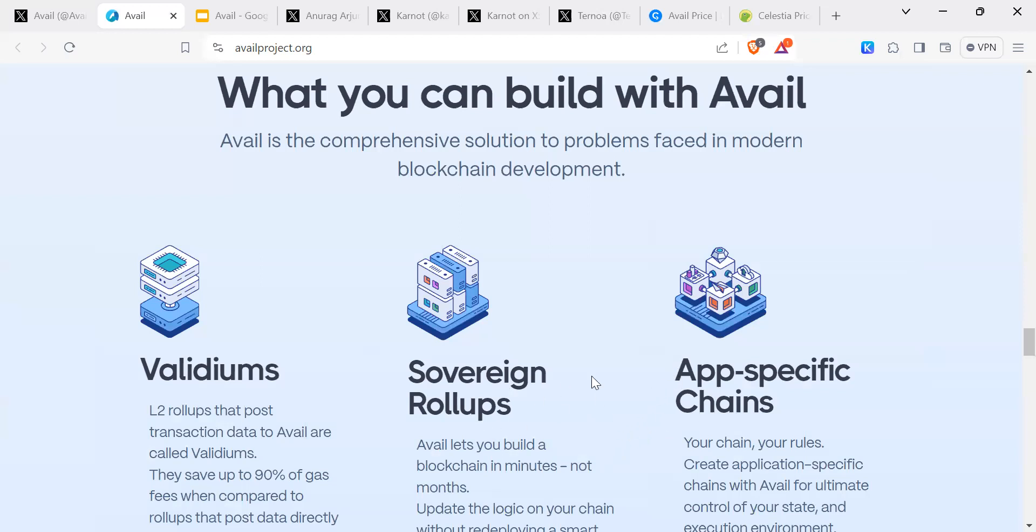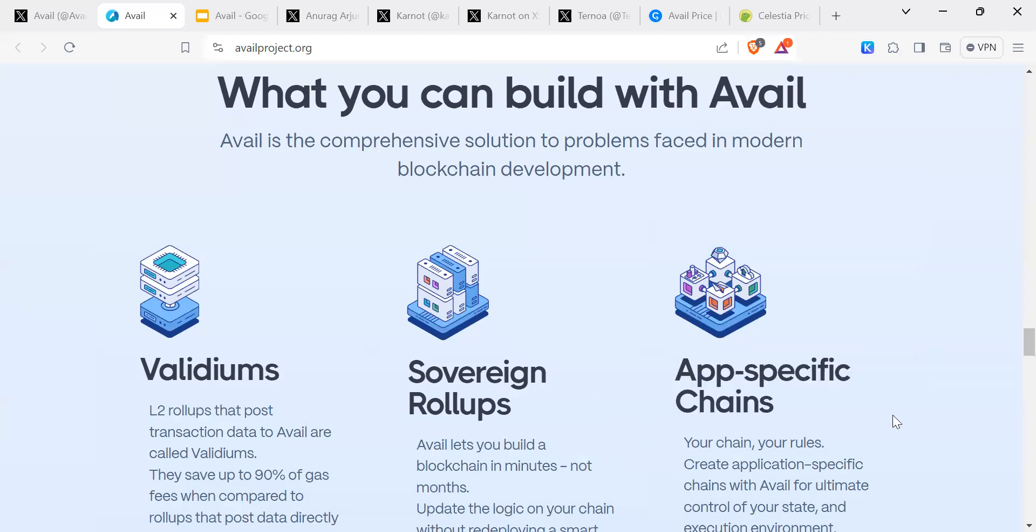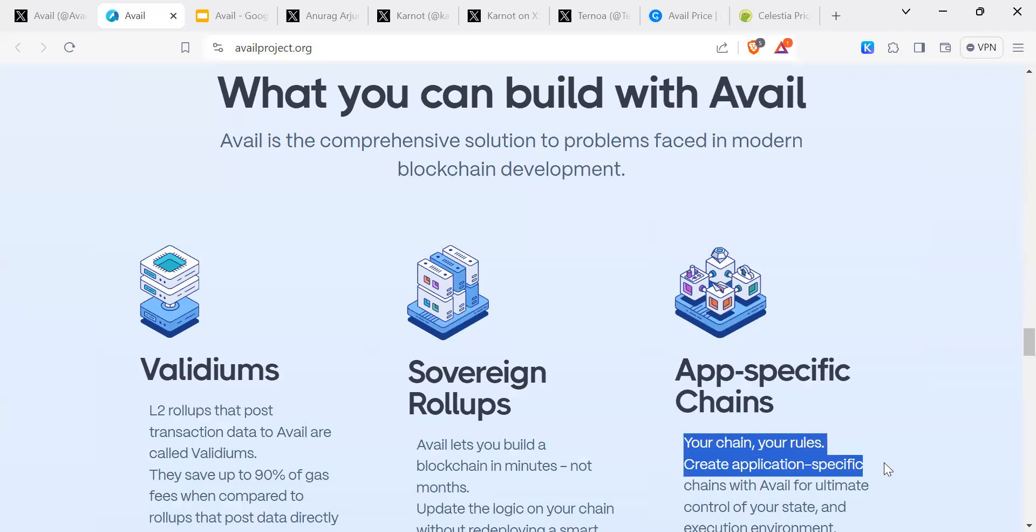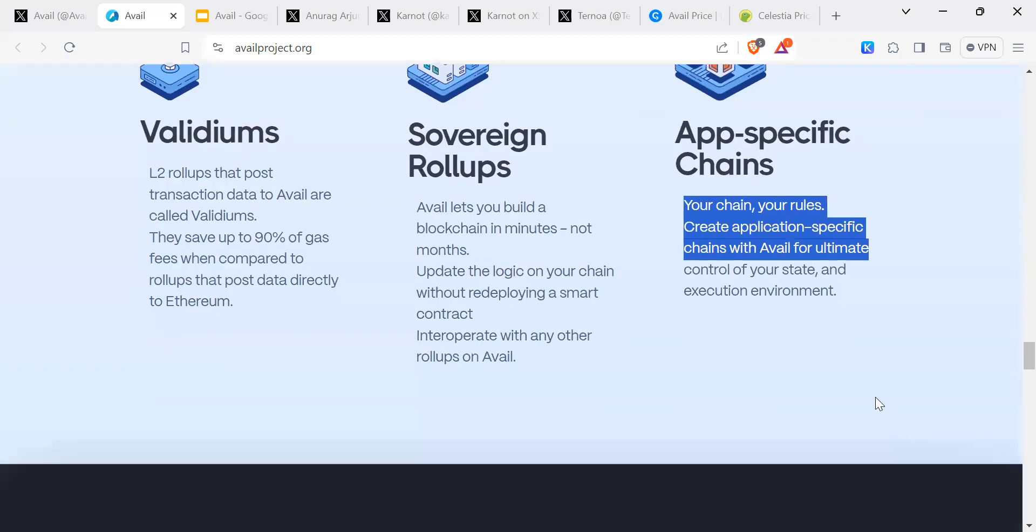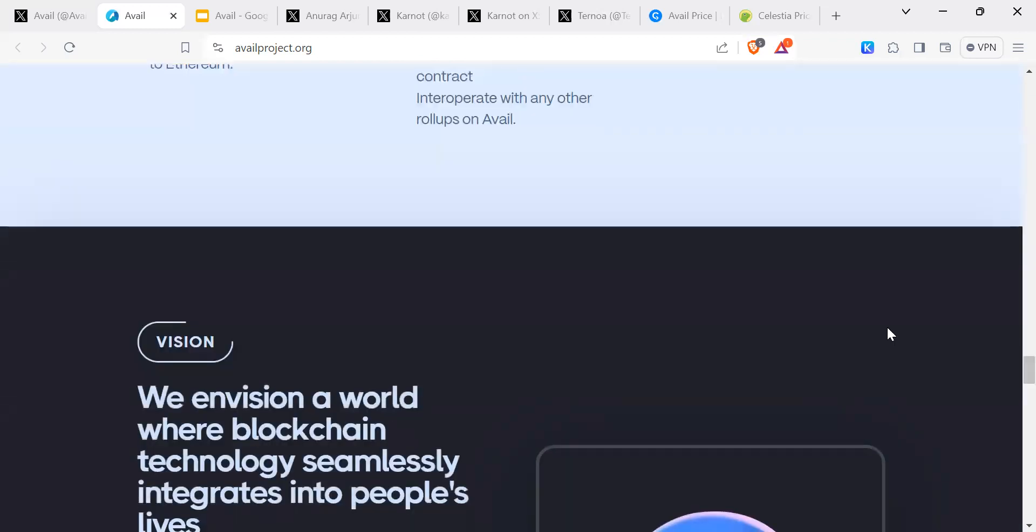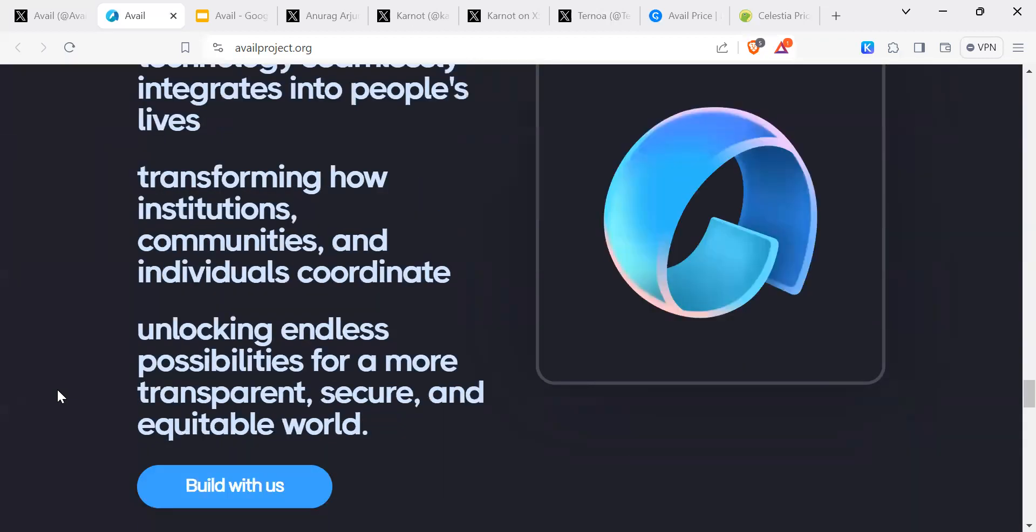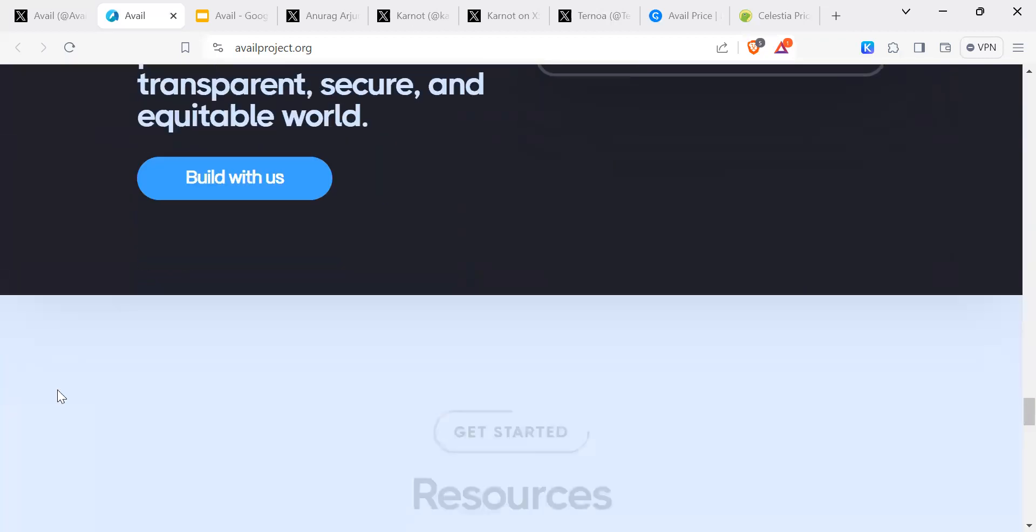Sovereign rollups - Avail lets you build a blockchain in minutes, not months. Then app-specific chains - your chains, your rules. Create app-specific chains for ultimate control of your state and execution environment. We envision a world where blockchain technology seamlessly integrates into people's lives.